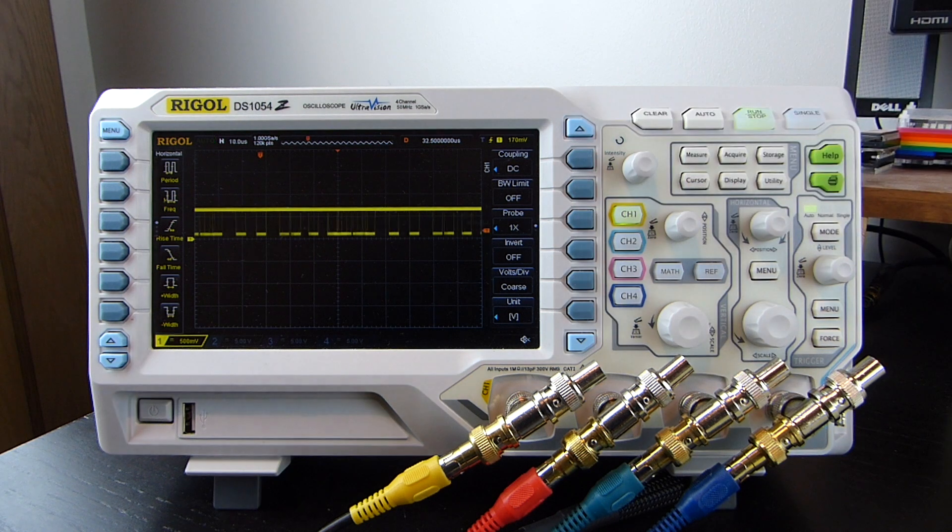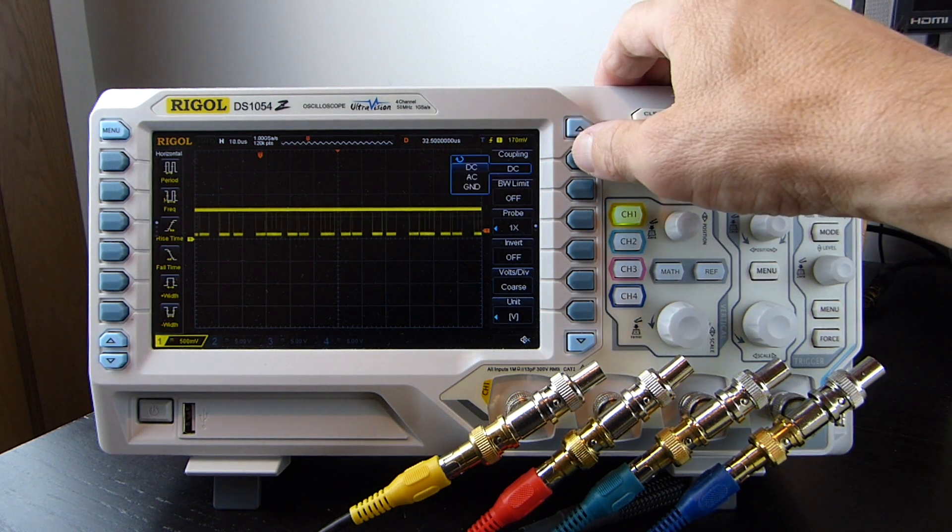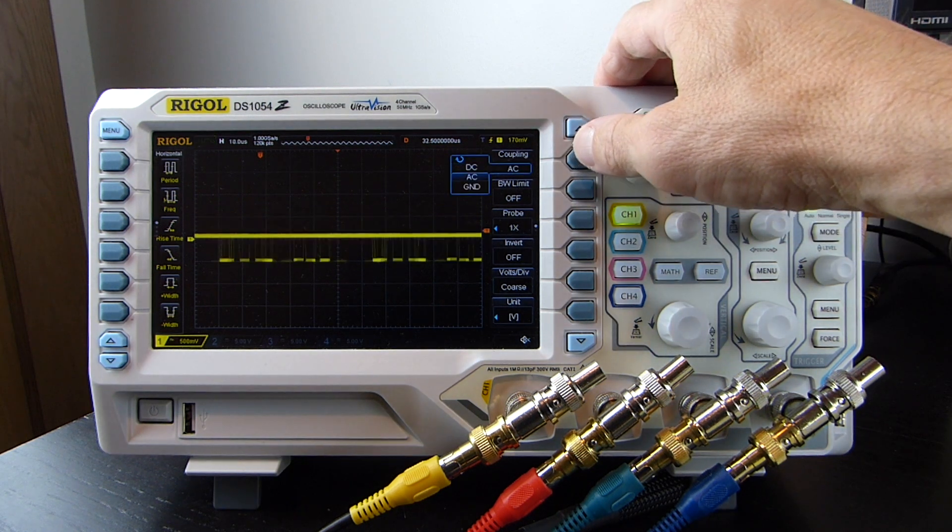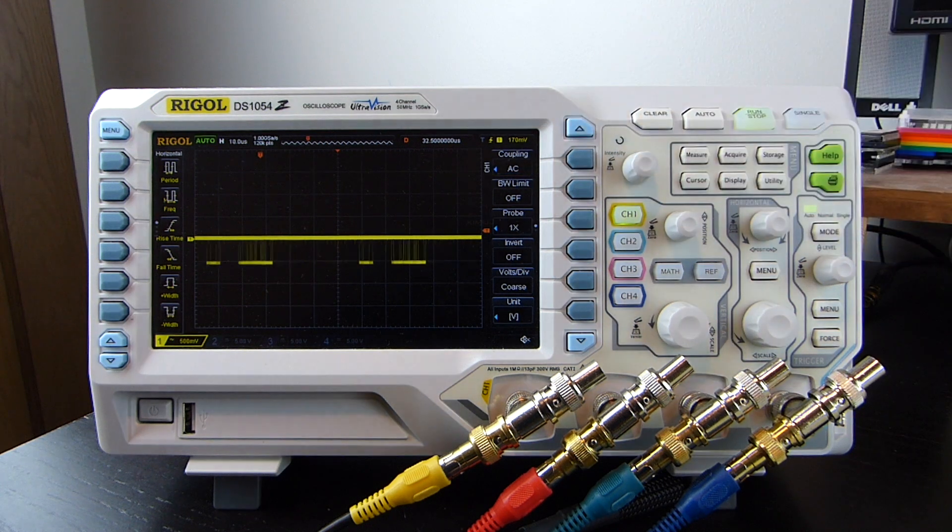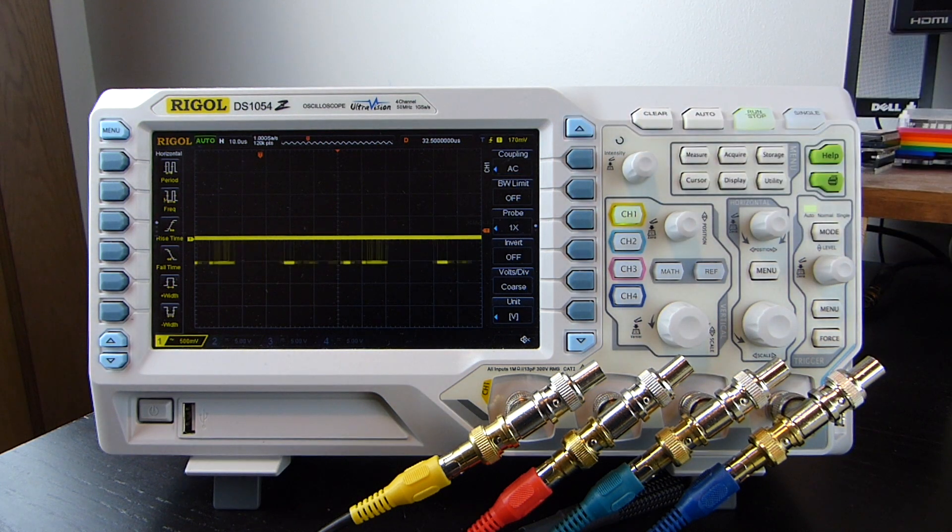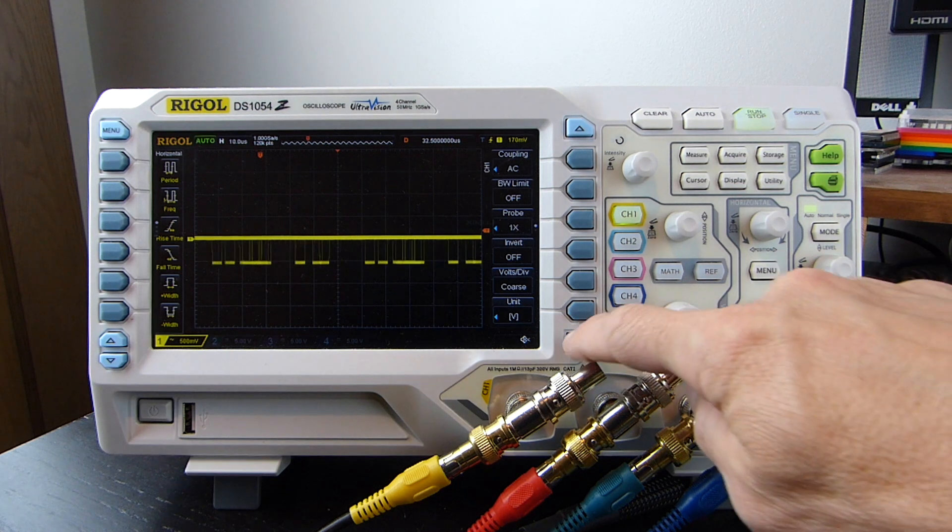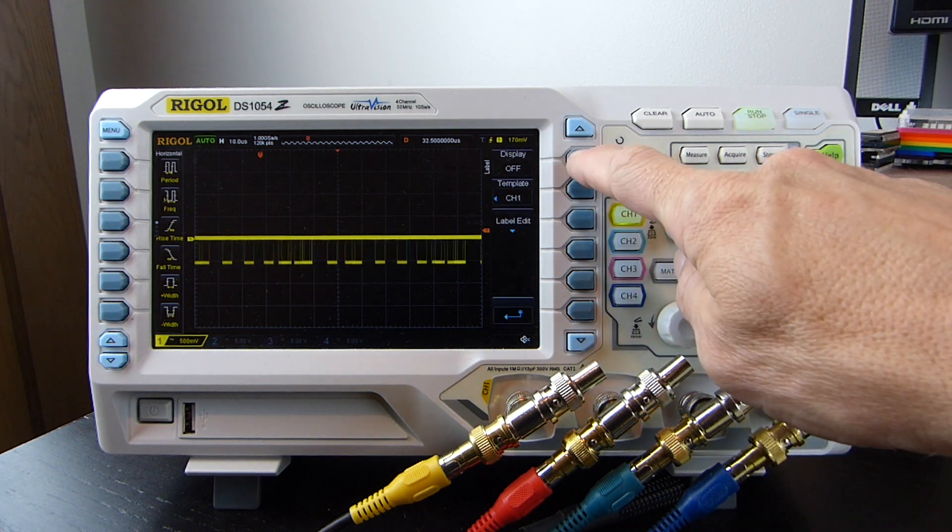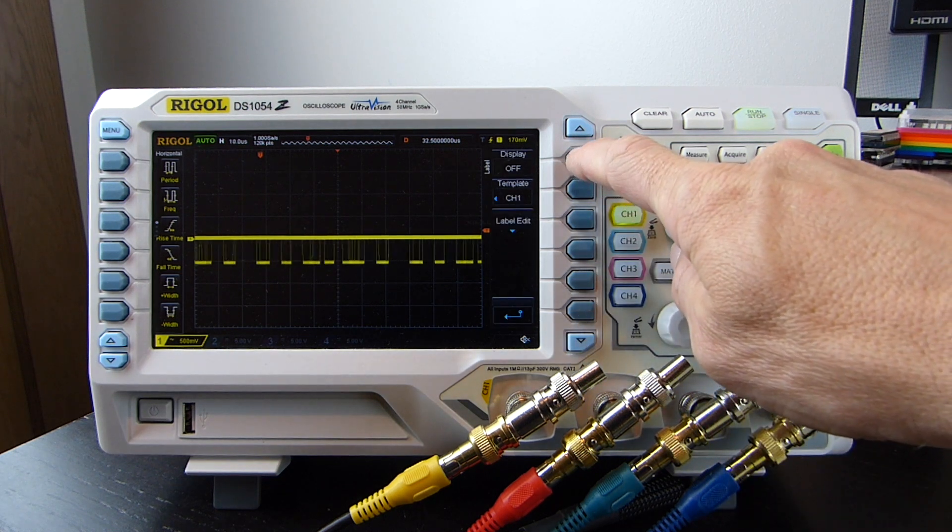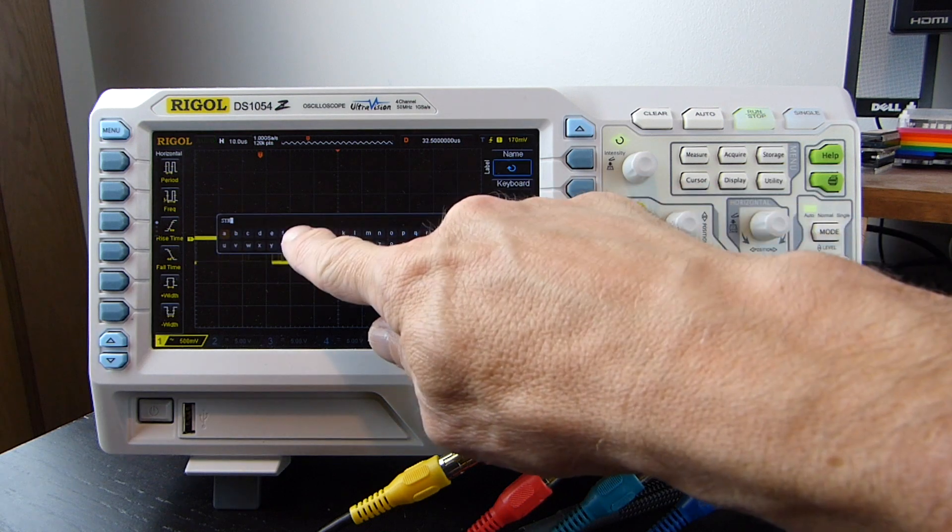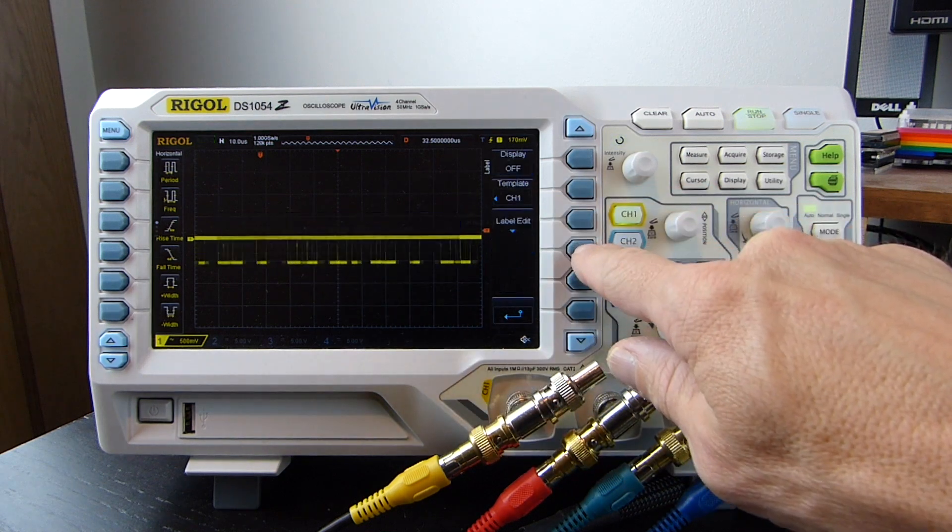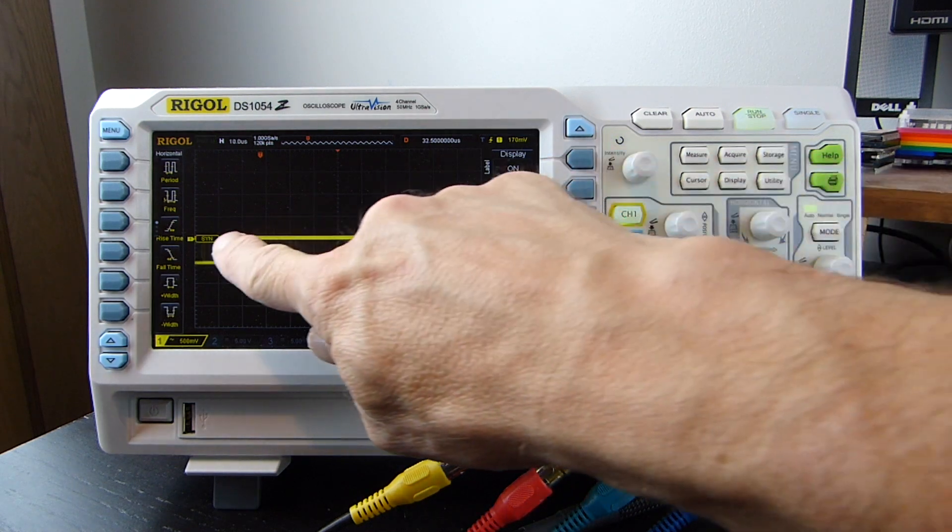The next thing to do is turn on AC coupling. This filters out the low frequency DC voltage level, and just shows the higher frequency AC components. Effectively it just removes the base voltage level of the signal. And the final thing to do is the oscilloscope has the ability to add a text label to channels on the screen, so I'll set it to channel 1 to say that it's the sync.